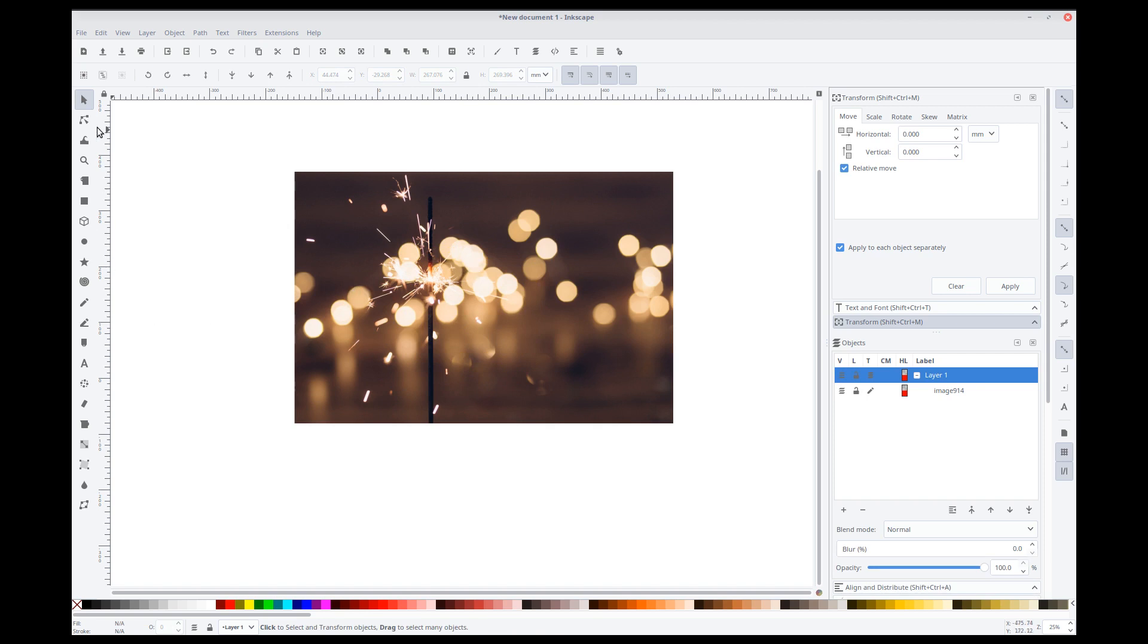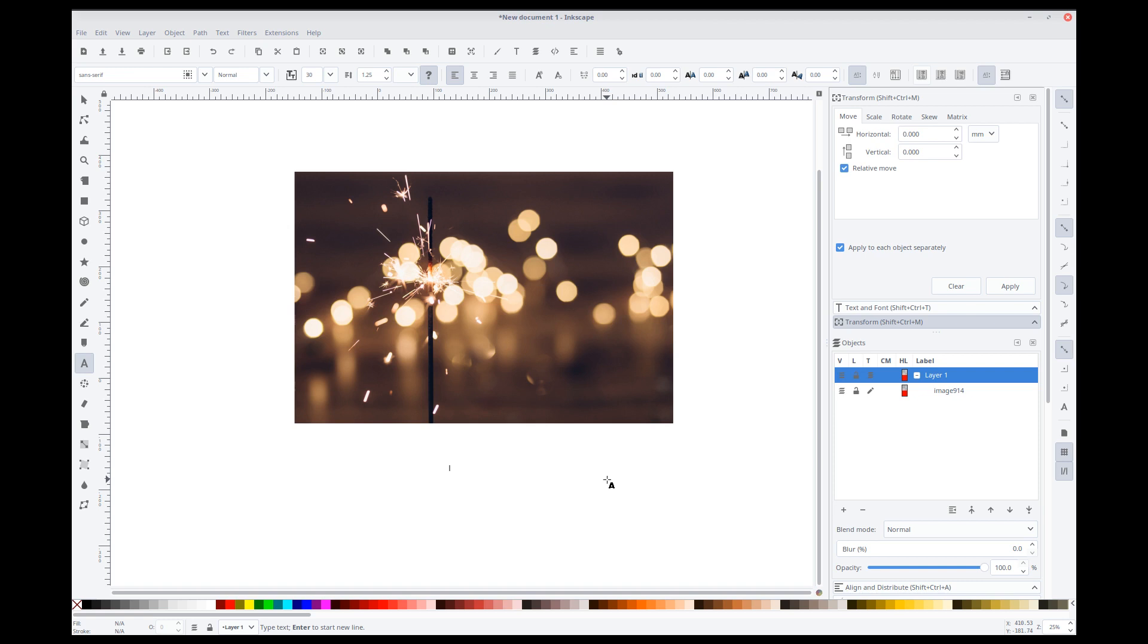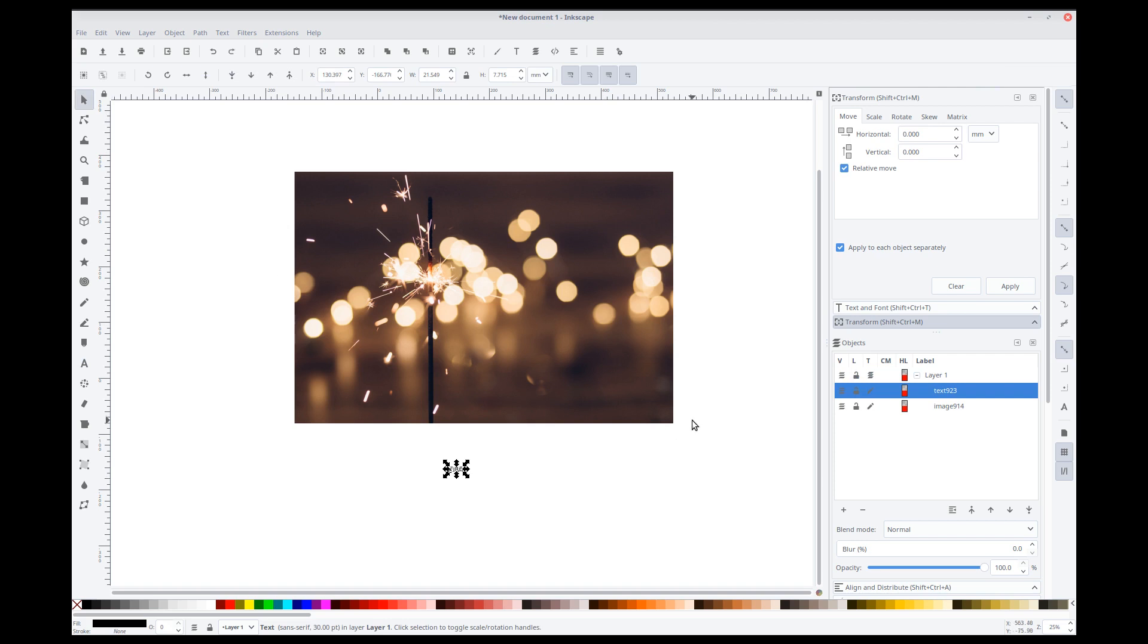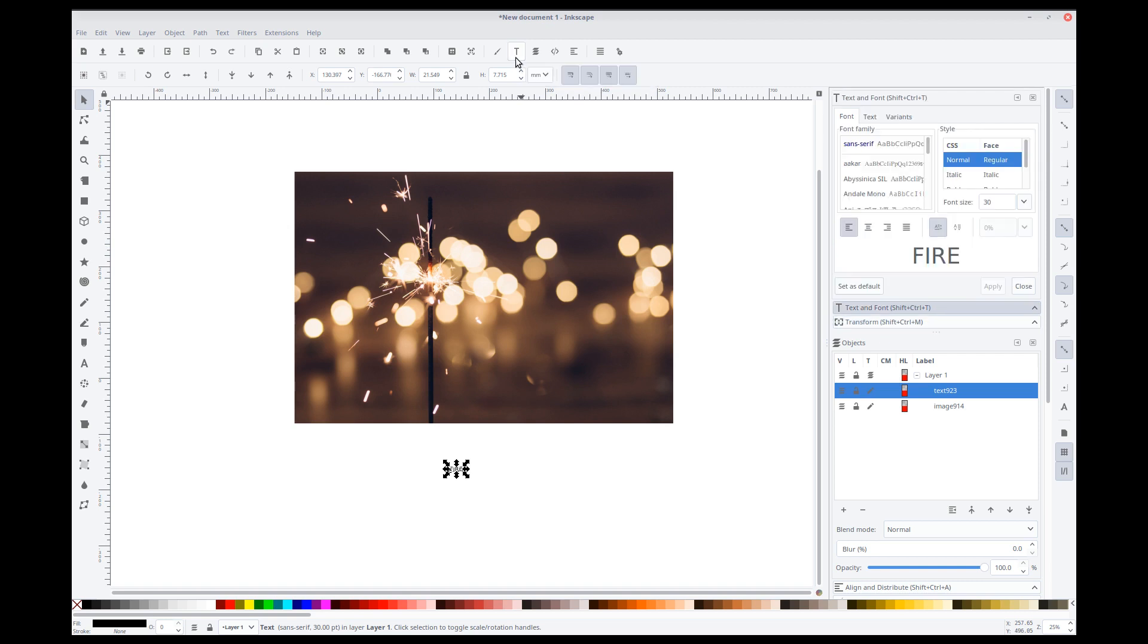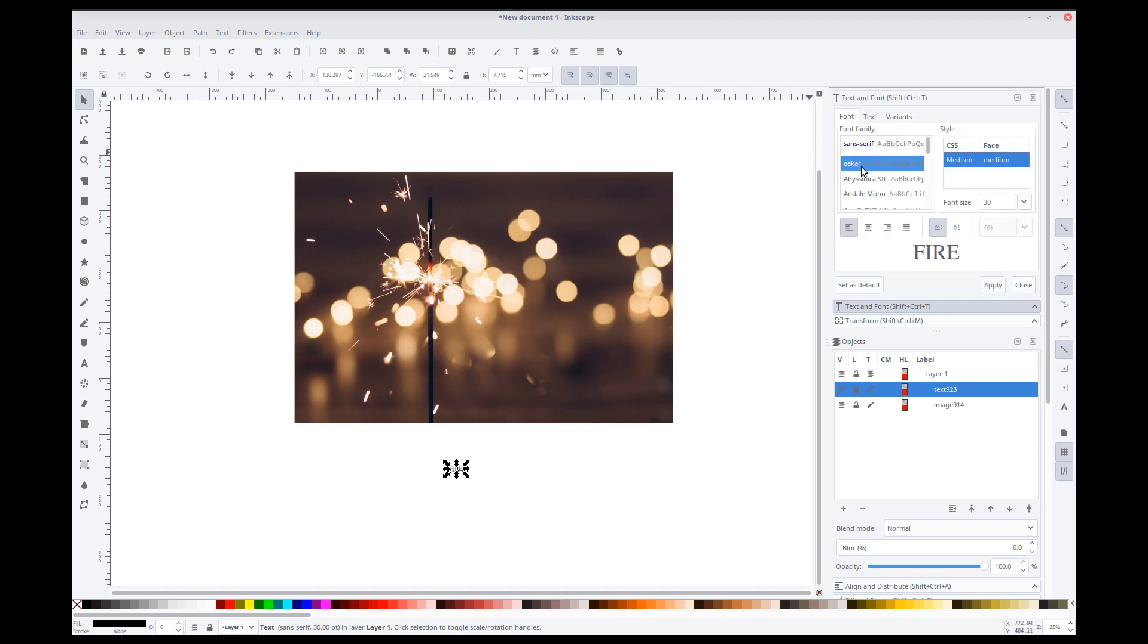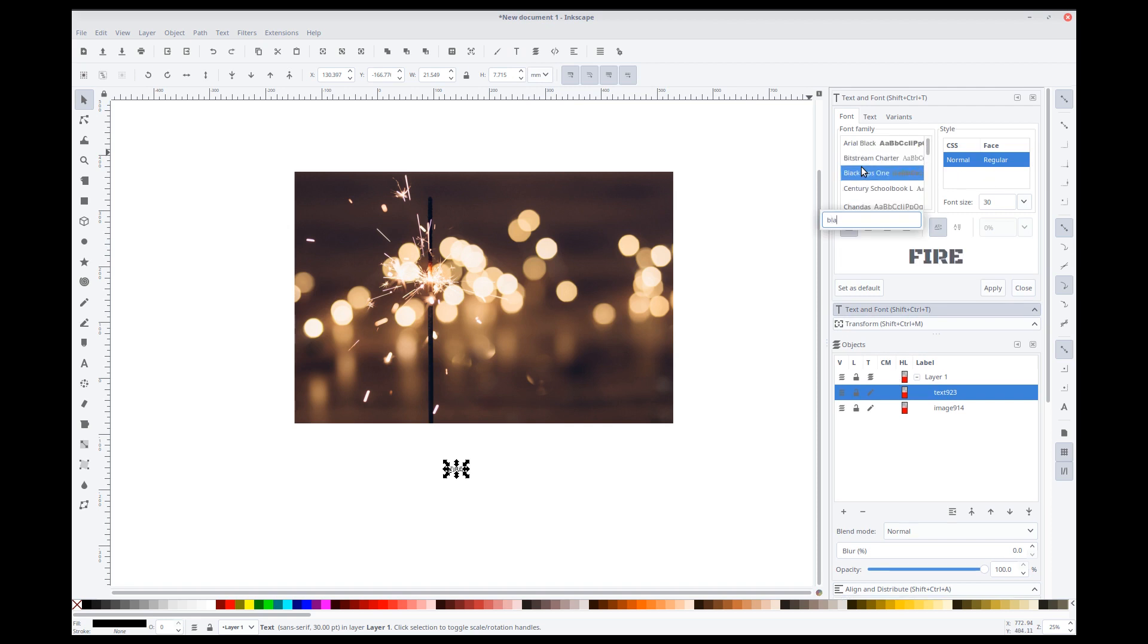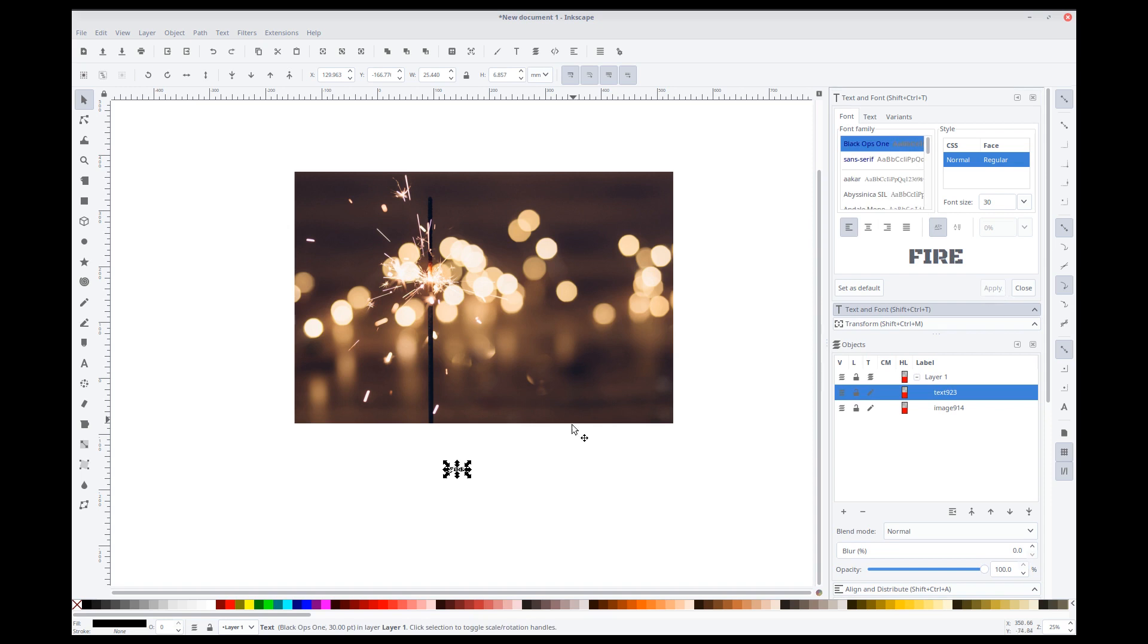We'll type in a text. So, I'm creating a text here. I'm just typing in whatever random. Fire. Something like that. If you don't have it on the side pane here, you can go to the top here, view the text properties. Now, I've downloaded the Google font that I wanted. So, it's called Black Ops 1. I'll apply that to set the font.